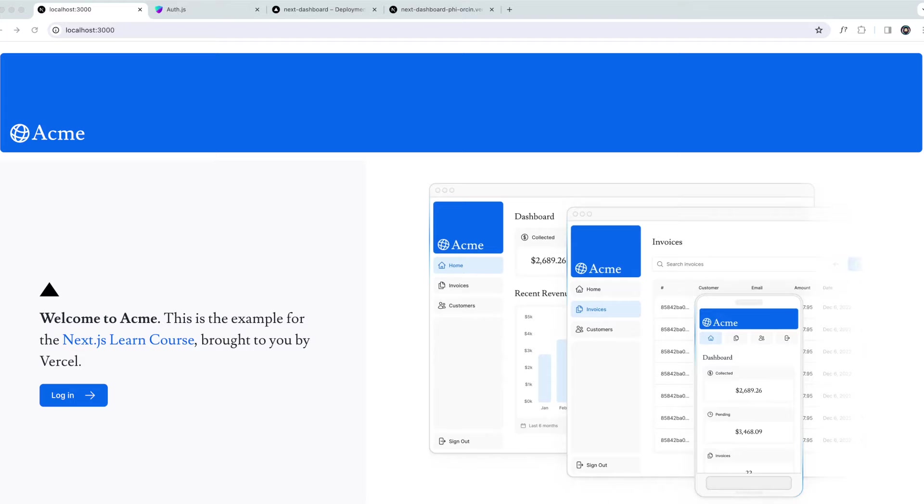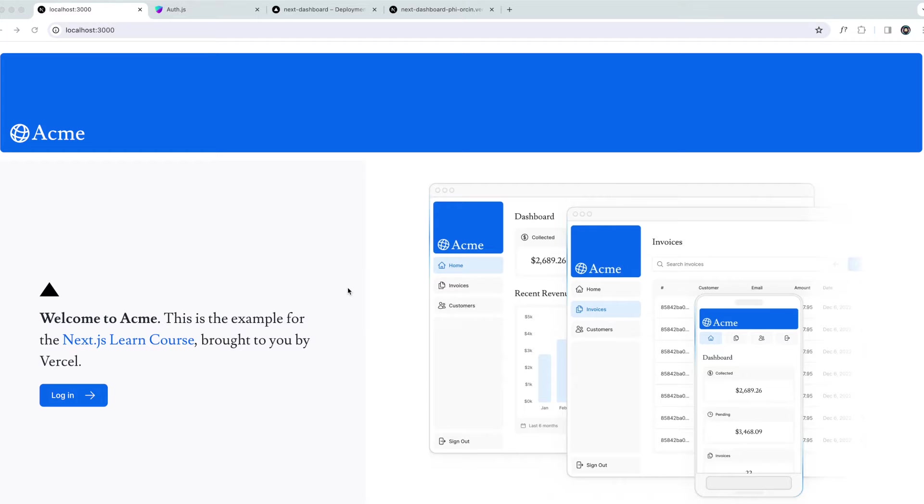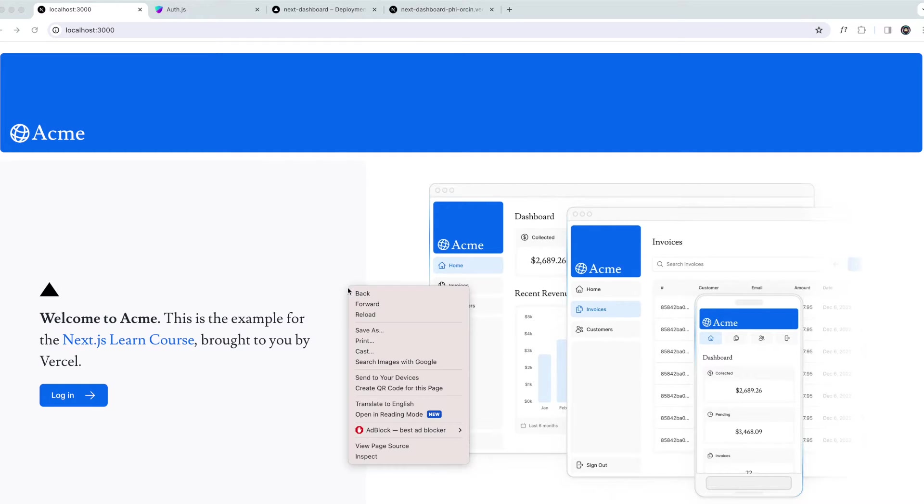In this chapter, we'll discuss how we can add metadata in our Next.js application. So let's first talk about what is metadata. In web development, metadata provides additional details about a web page. Metadata is not visible to the user visiting the page. Instead, it works behind the scenes, embedded within the page's HTML, usually within the head element.